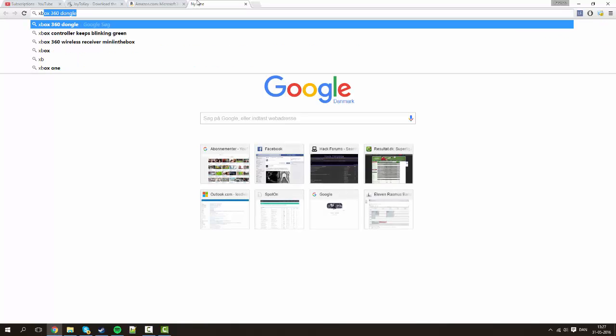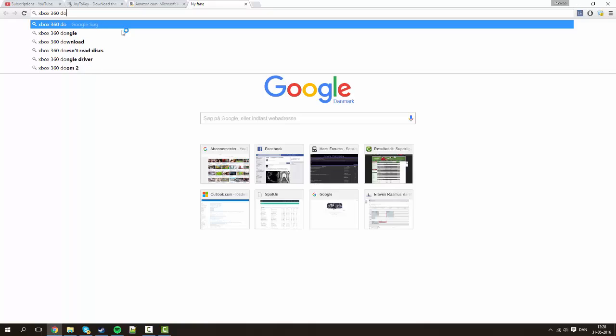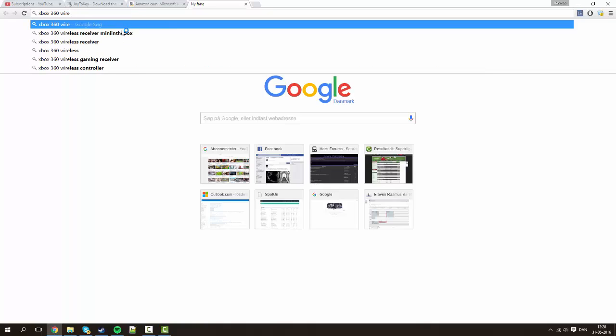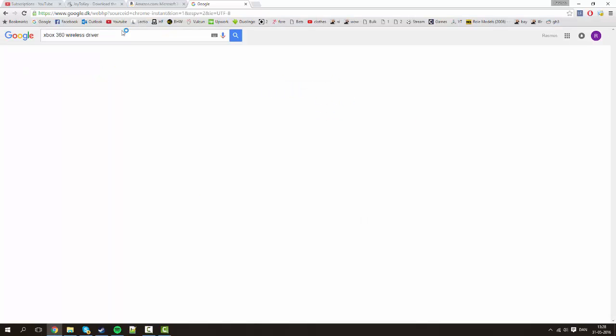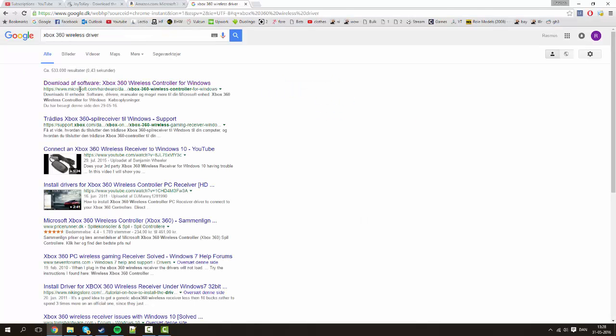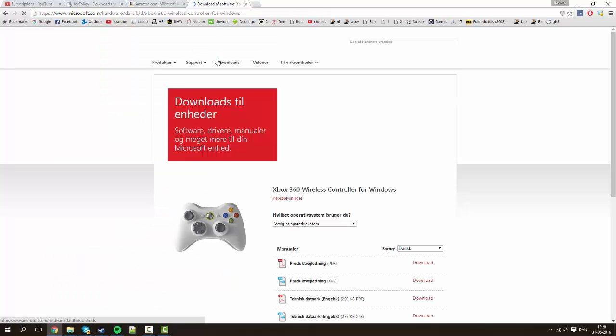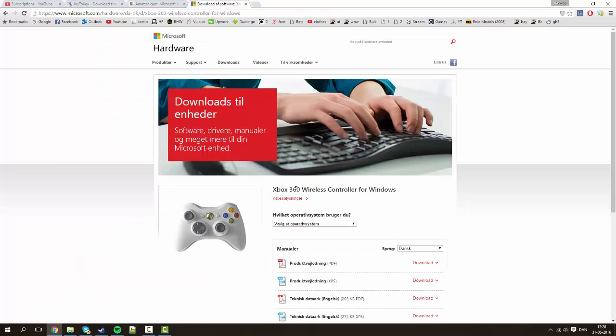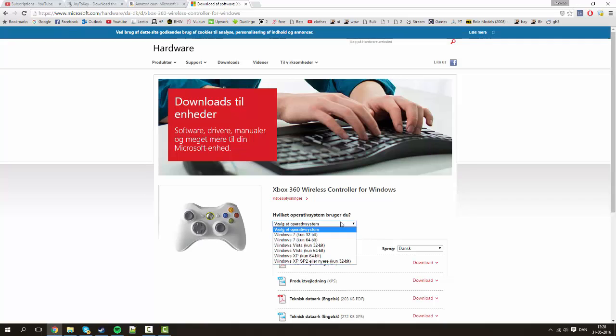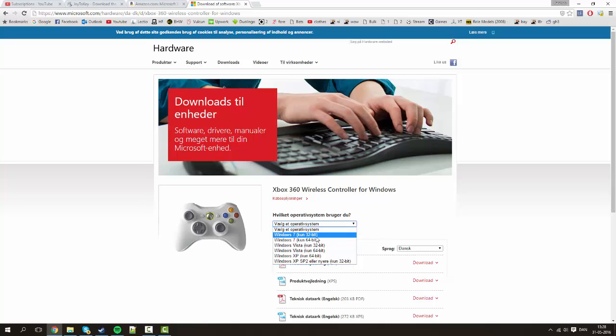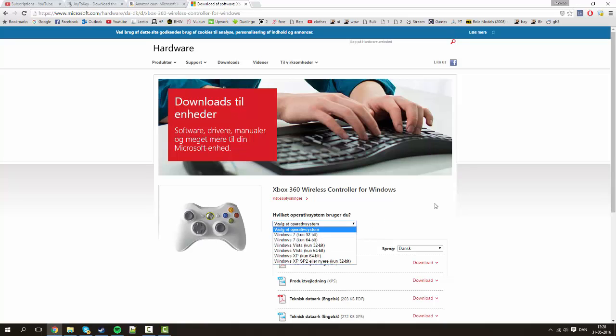Go to Xbox 360 wireless driver. Just do something like that. And it's going to be from Microsoft official website. Just choose your operating system and use Windows 7 either 32 or 64 bit. Doesn't matter as long as it's the same as your computer. And it doesn't matter that it's Windows 7 and you have Windows 10 because it's still going to work. Alright.